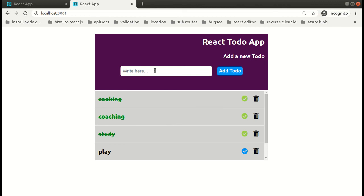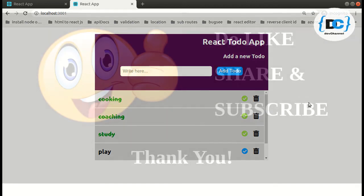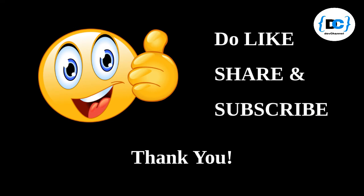So guys, this is it — we created our todo, we created our onChange function, and we marked them as done. These functionalities are enough for this video as it is getting quite long. We will cover the delete functionality in the next video. Stay tuned, thank you for watching, and if you liked the video, hit that bell icon and subscribe to my channel.